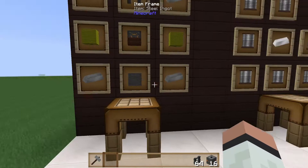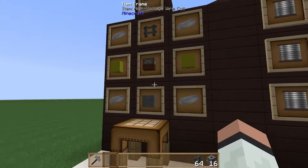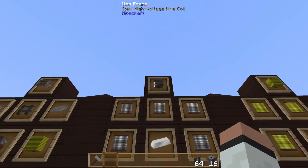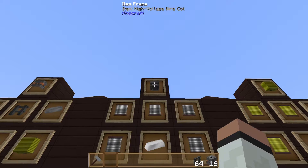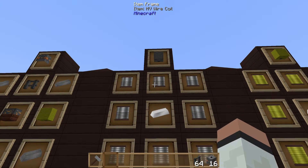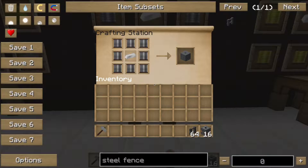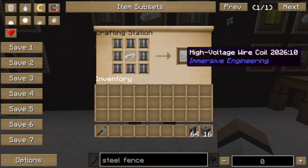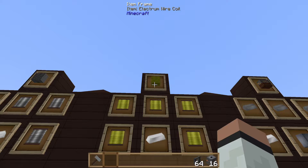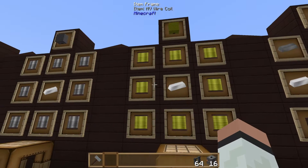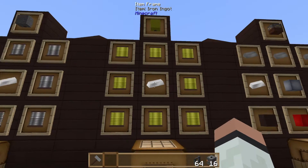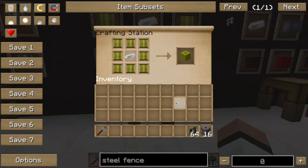Looking at some of the sub-component recipes: the high voltage wire coil consists of eight HV wire coils around an iron ingot. Likewise, each electron wire coil is eight MV wire coils around an iron ingot, and you need two of those.